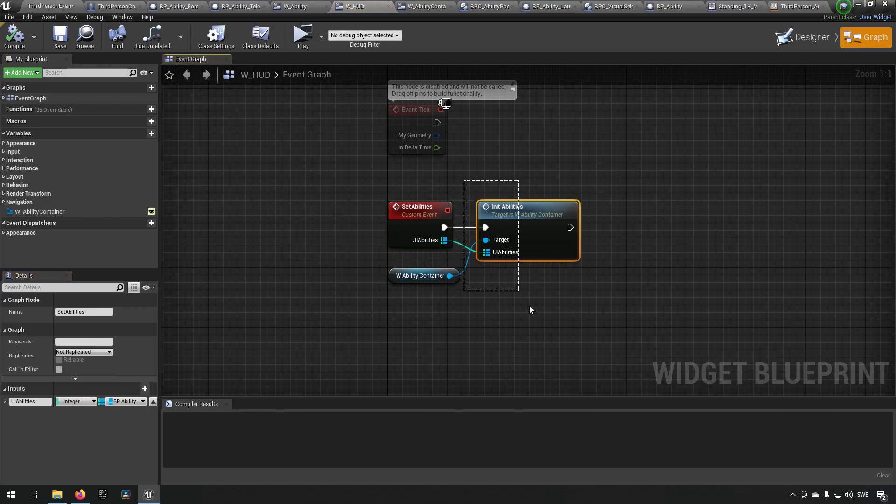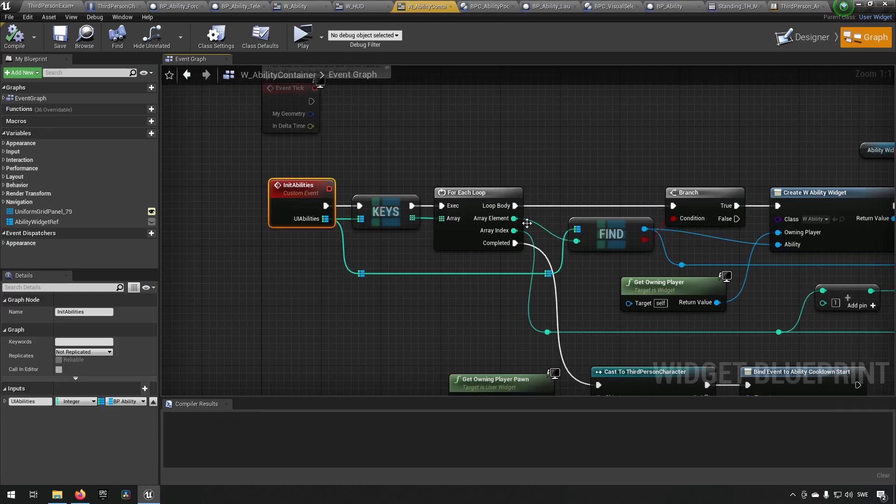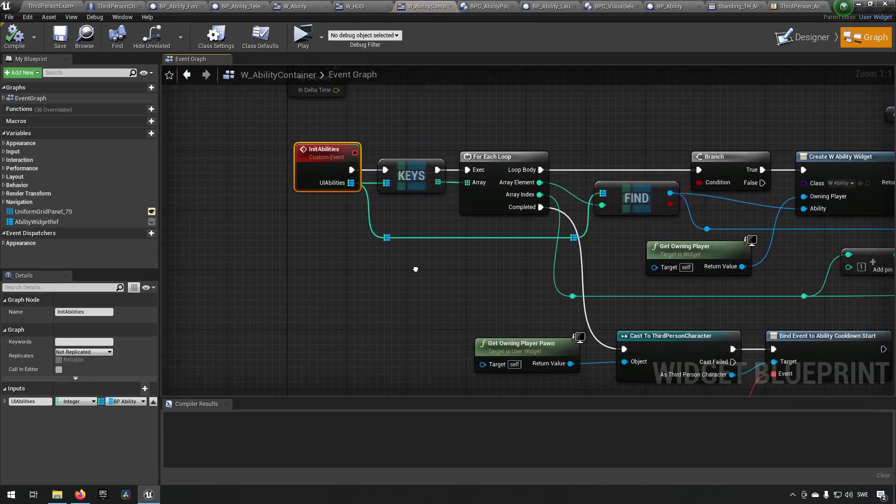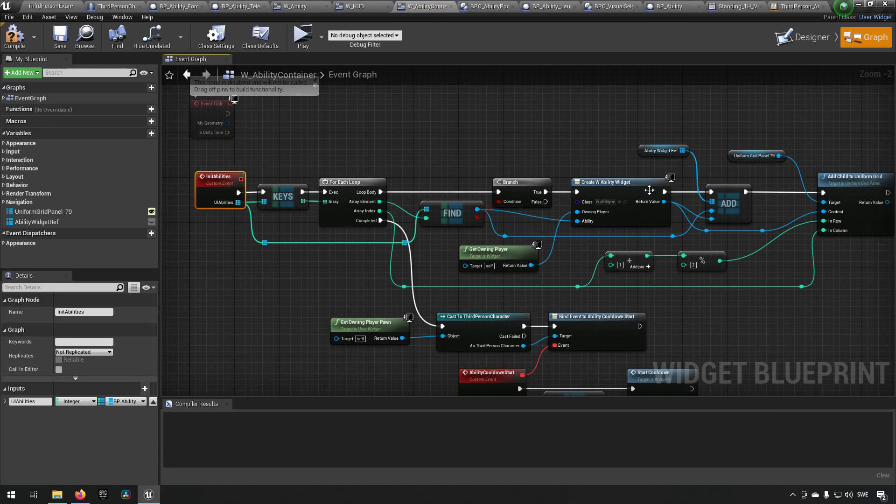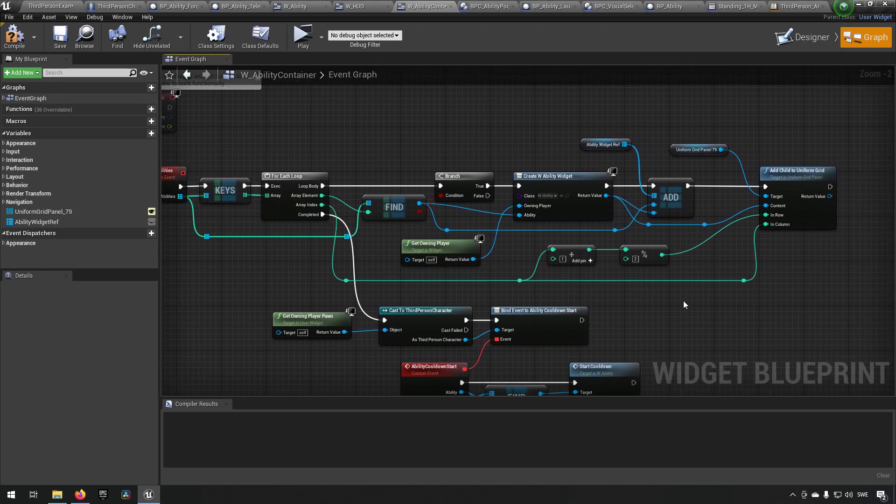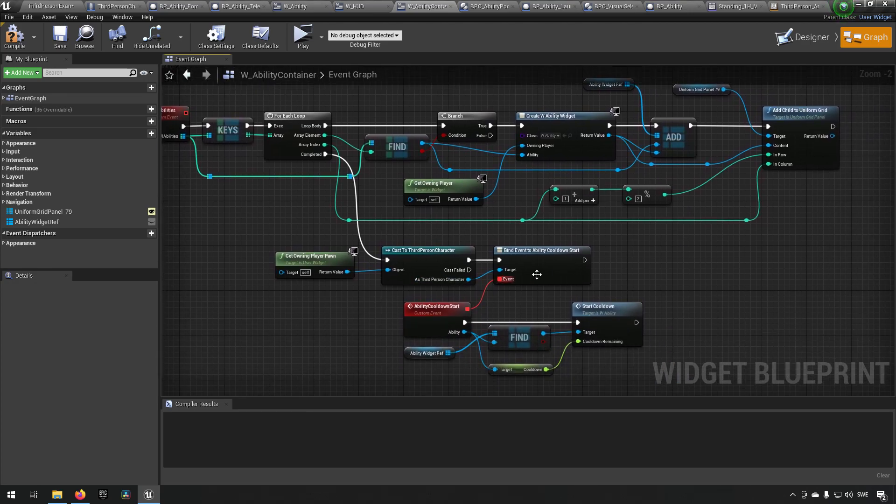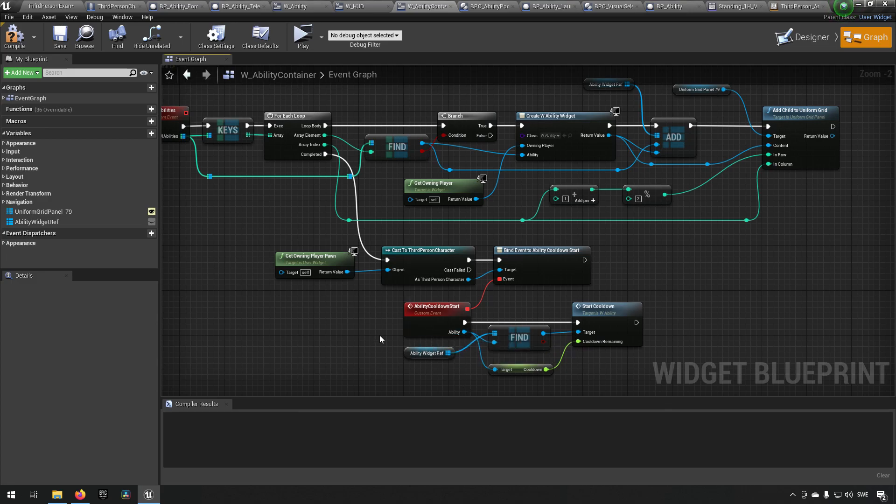It just takes in an initialization here which we build in a third person character, which goes to the ability container, which in turn creates these ability widgets based on what information it gets in here and sets up the binds that it needs for when cooldowns are starting to make sure that it can represent it in the actual ability widget itself.